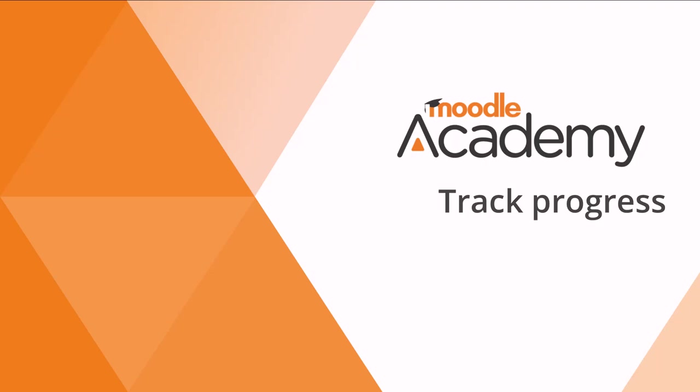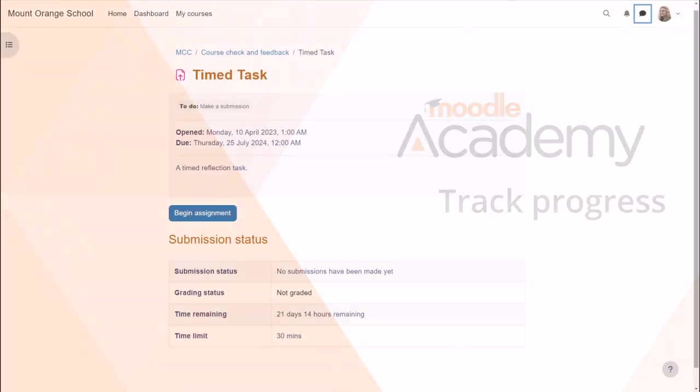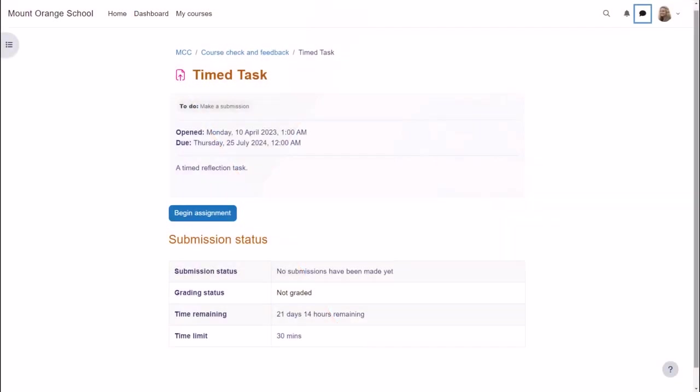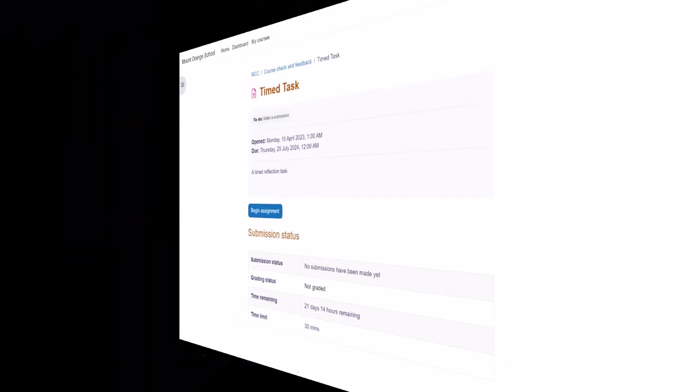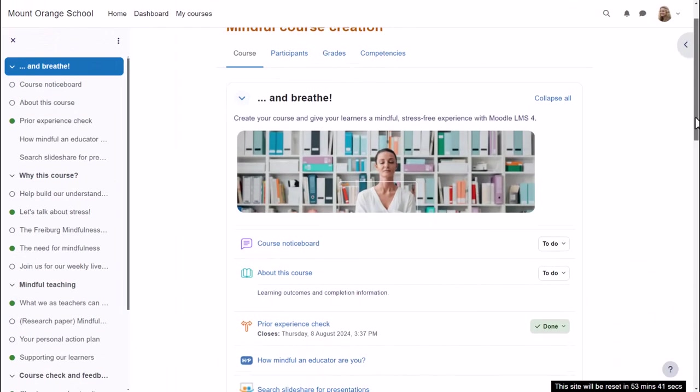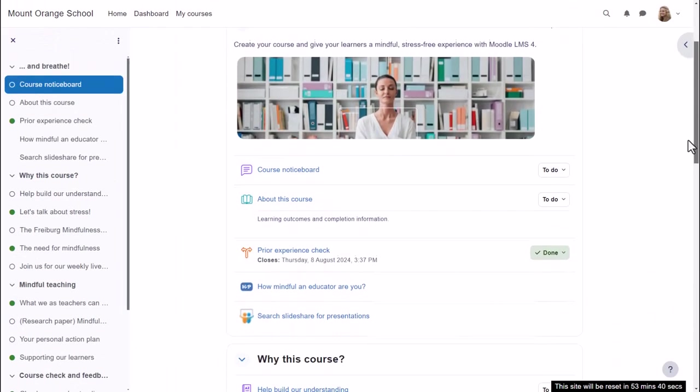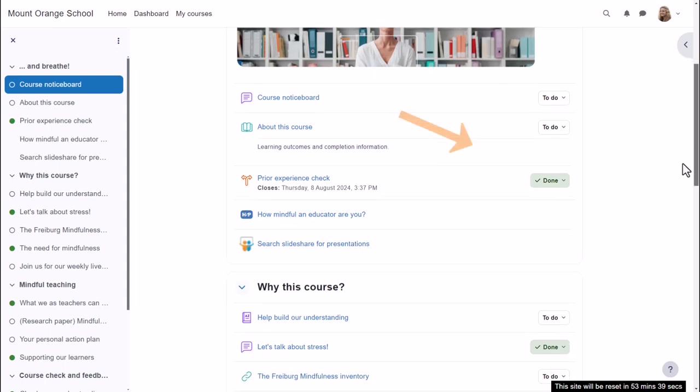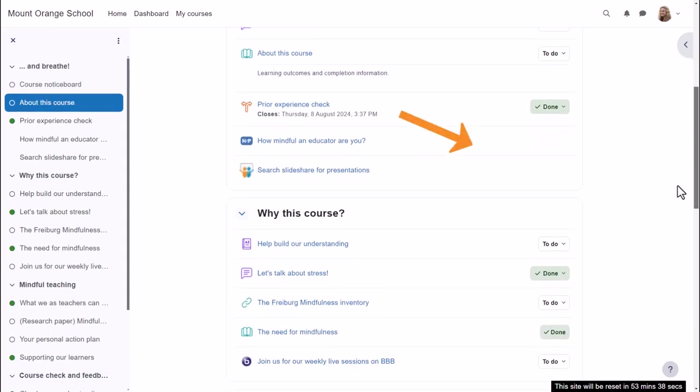Track progress. Activity completion or completion tracking displays what students must do to complete each activity. They will see the conditions when clicking into an activity and also if the teacher chooses on the course page.